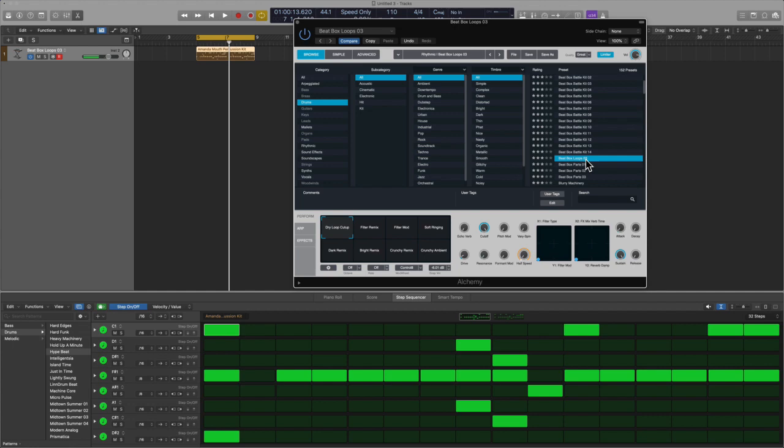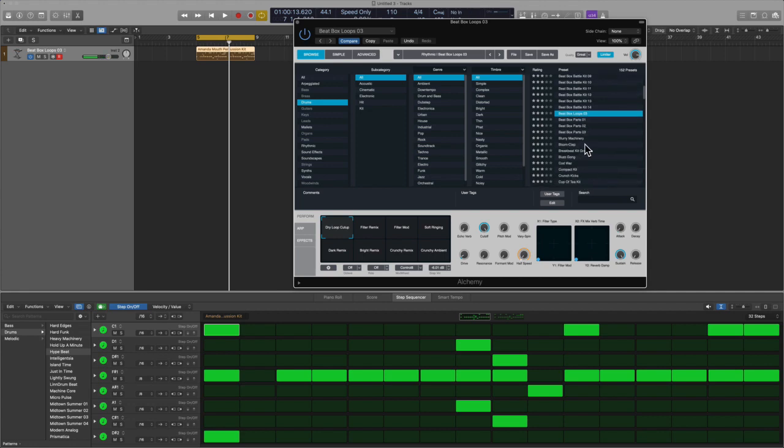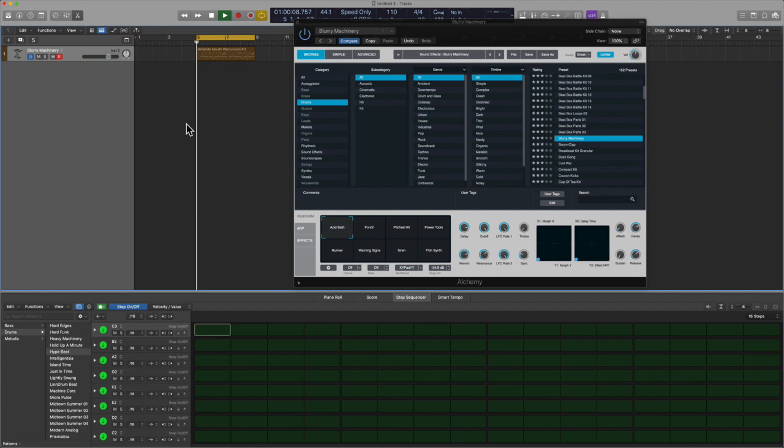Let's check out beatbox loops. Those sound really good, I like the quality overall. Let's go away from the beatbox world.